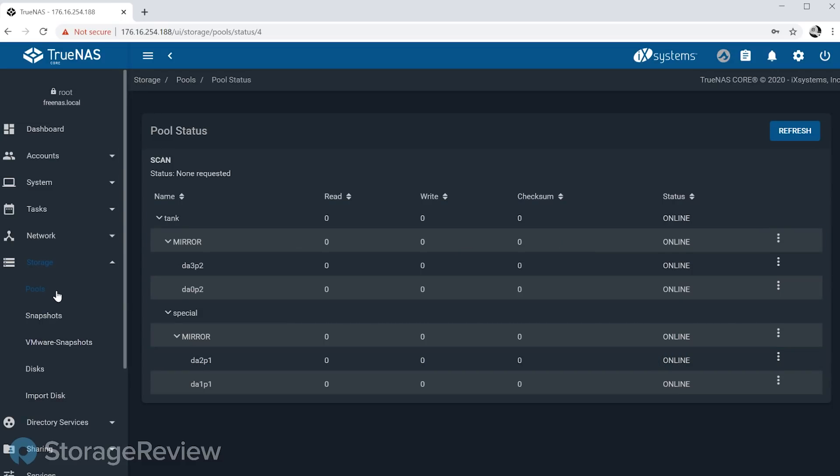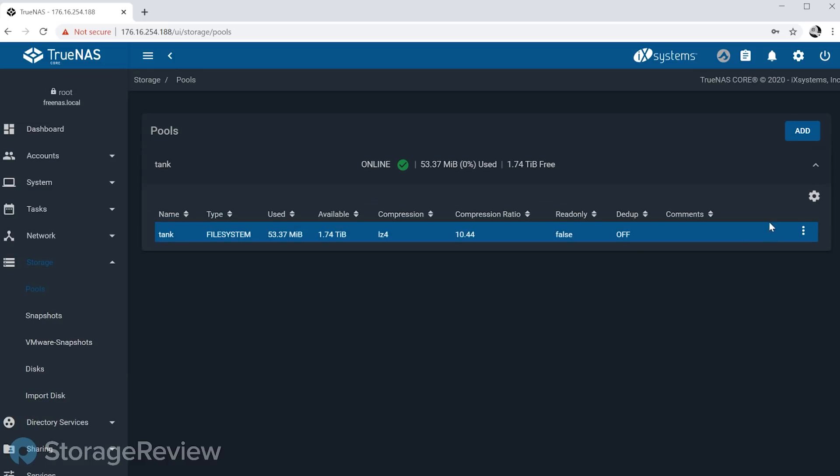So let's go back to pools here. Okay, for our next feature we want to walk through real quick - and this is what I've been wanting for years that we finally have coming out in 12 - is the ability to have native encryption. And by native what I mean is not at the disk level, not necessarily GELI, but actual true ZFS-aware native encryption at the dataset level.